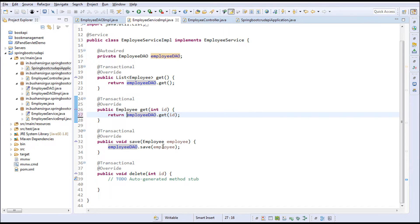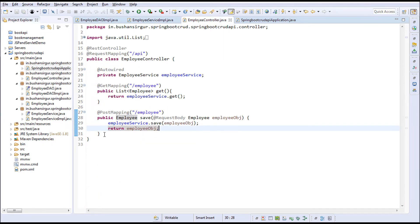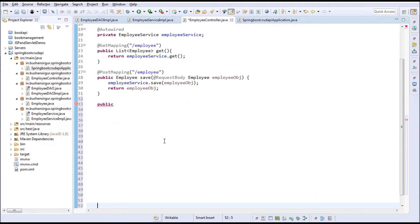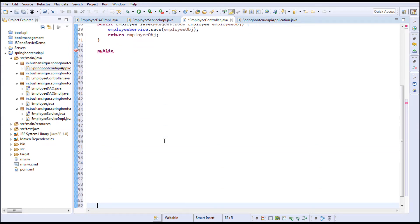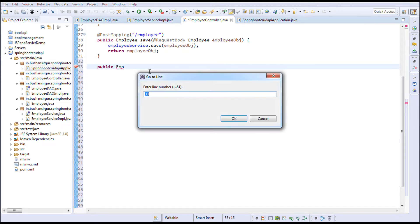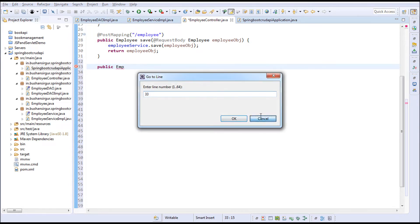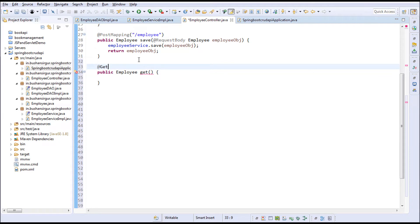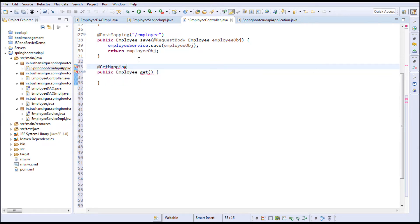Save this. I'll go to the controller and write a method. Public - this will return an employee object. I'm going to call this get and annotate it with a GetMapping. The URL should be /employee/ with curly braces.